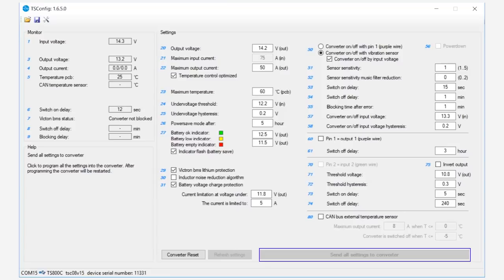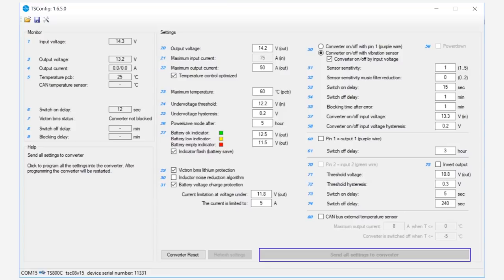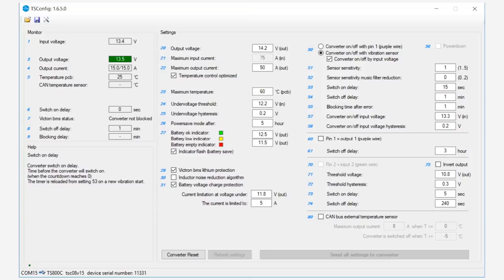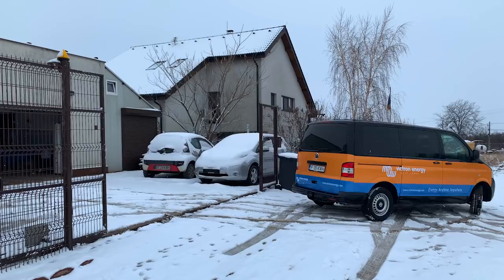Once set up, they turn the van's engine on for the first time and we can see the input voltage changes to 14.3 volts from the alternator. The unit was set to have a switch-on delay of 15 seconds to allow the engine to settle and not strain it immediately. After this time, the unit starts charging the lithium battery using the alternator.